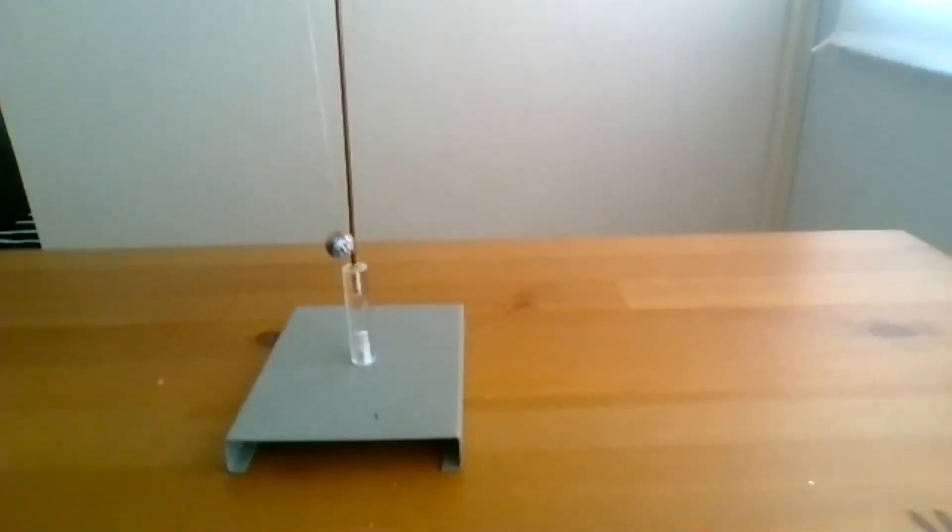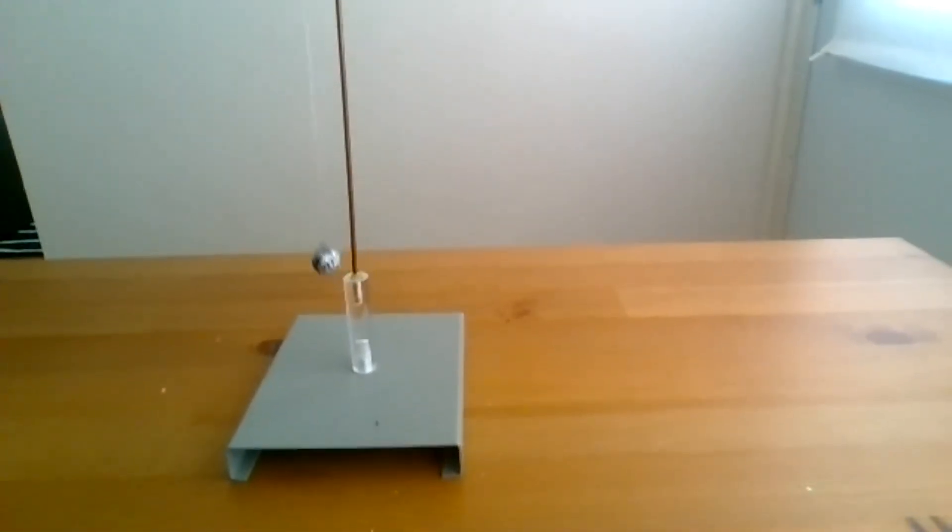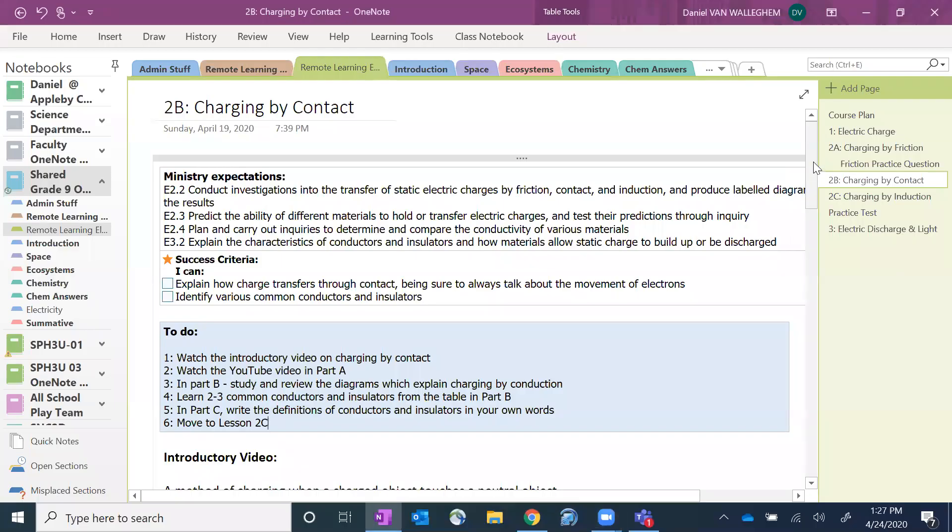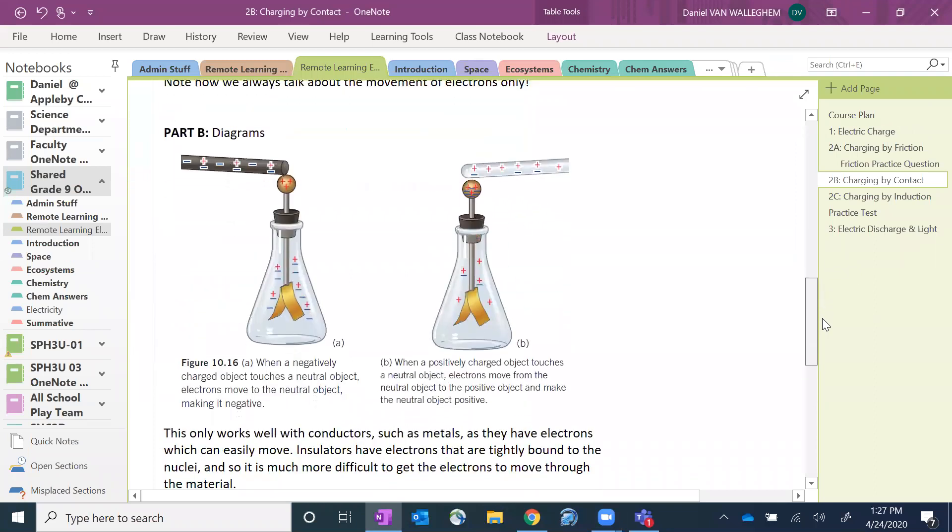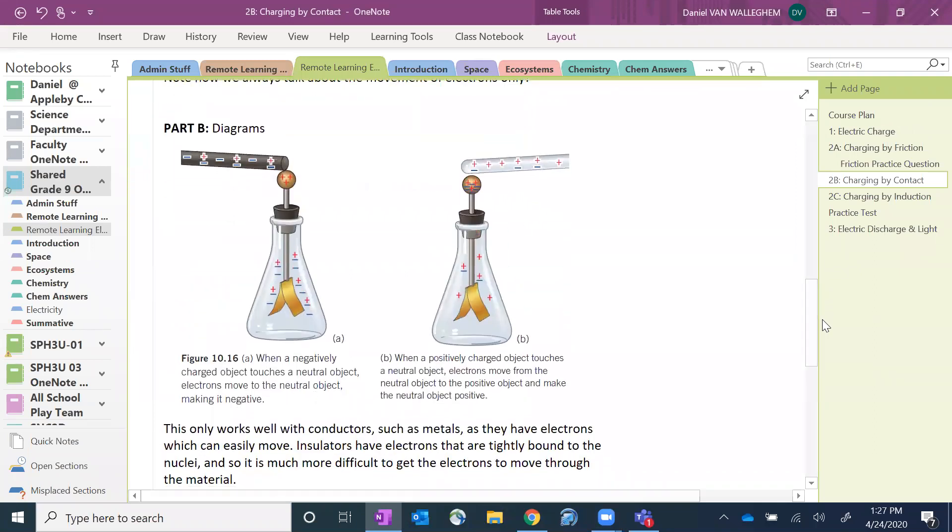So that is charging by contact, fairly straightforward. We just want to remind you that whenever we're talking about charging by contact or the movement of charge, we always talk about the movement of electrons. So with my rod being negative when it touches the ball, we say that electrons move from the rod into the ball.